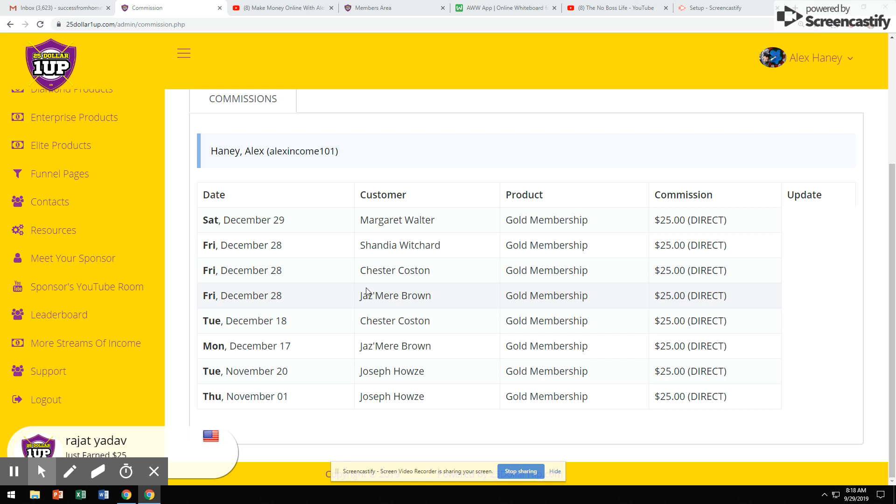In this video, I'll be showing you guys how to get paid daily from home, working online, simply by sharing a website.